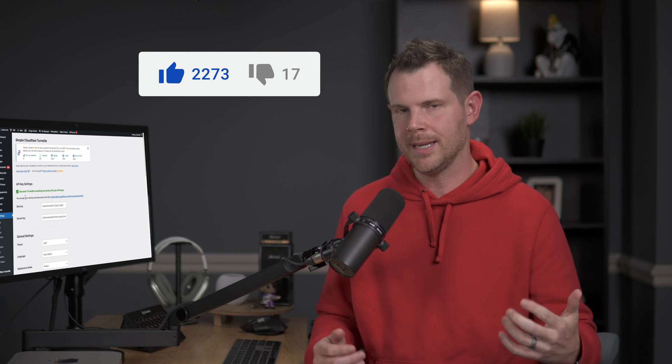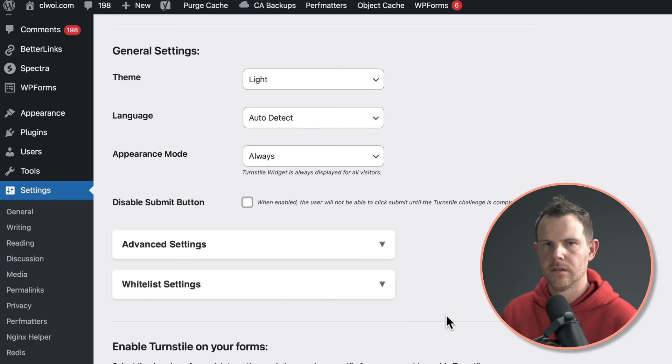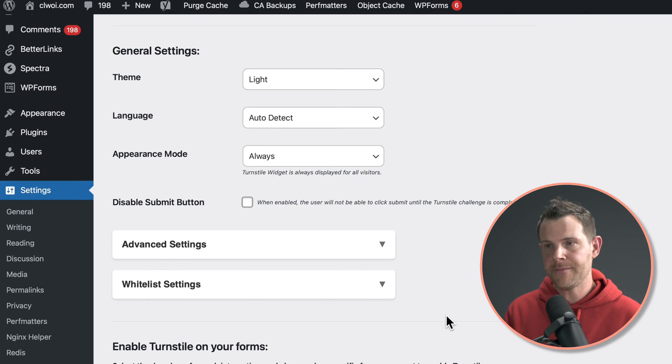Oh hey, are you finding this video helpful? If you are, make sure you hit that like button. It really helps the channel out. Now we're almost done. There's just a few settings left to go through.